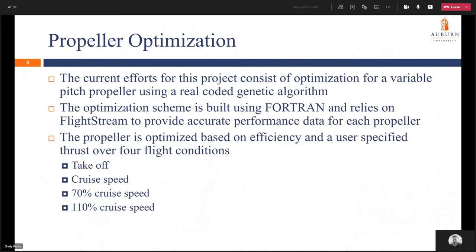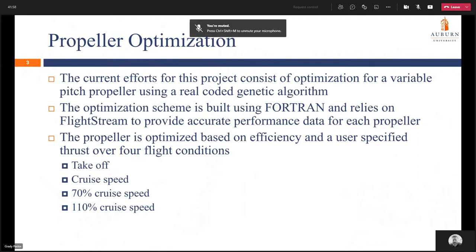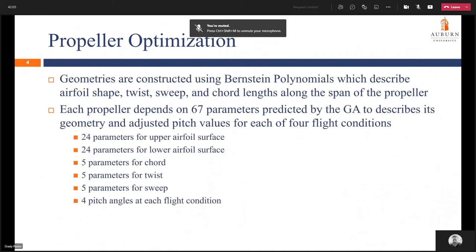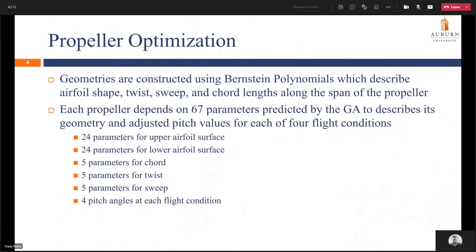The propeller optimization is for a variable pitch propeller using a real coded genetic algorithm. The optimization scheme is built using Fortran and relies on Flightstream to provide accurate performance data for each propeller. The propeller is optimized based on efficiency and a user specified thrust over four flight conditions: a takeoff condition, a cruise condition, 70% cruise speed, and 110% cruise speed. These geometries are constructed using a Bernstein polynomial which describes airfoil shape, twist, sweep, and chord lengths over the span of the propeller. Each propeller depends upon 67 parameters predicted by the GA to describe its geometry and adjusted pitch values for each of the four flight conditions.